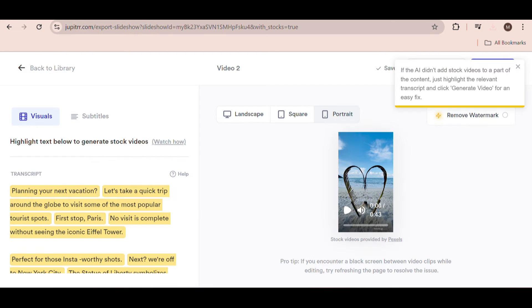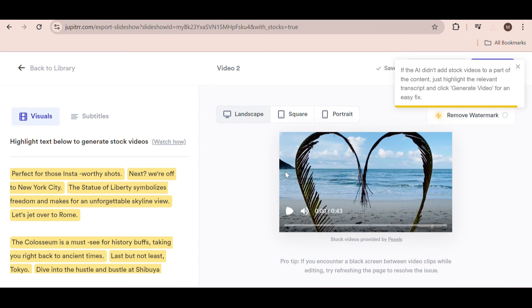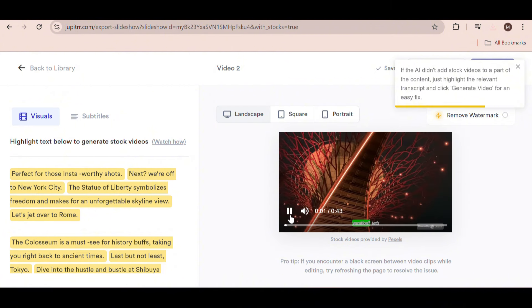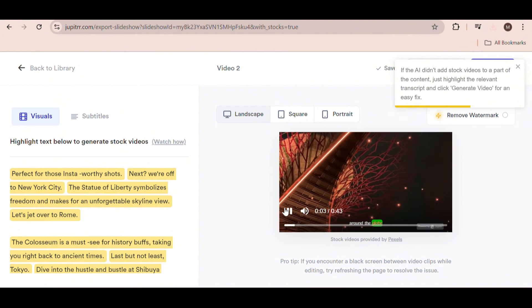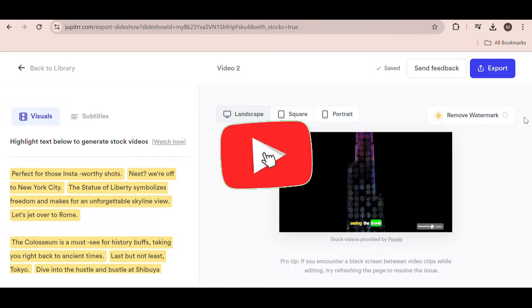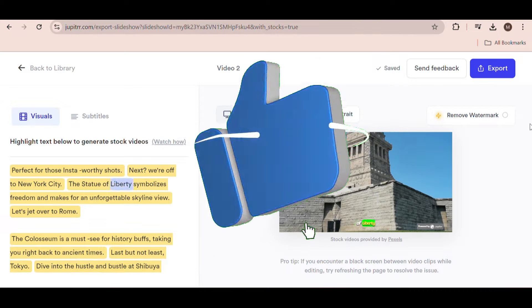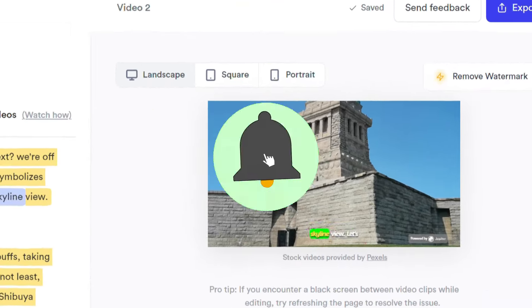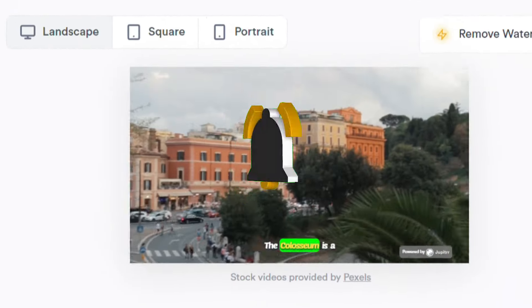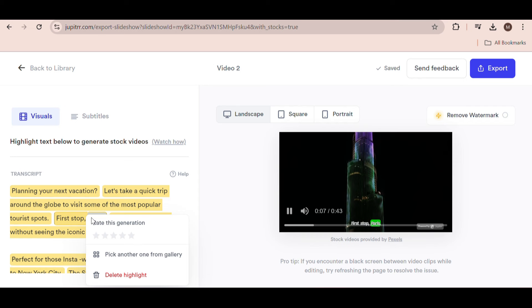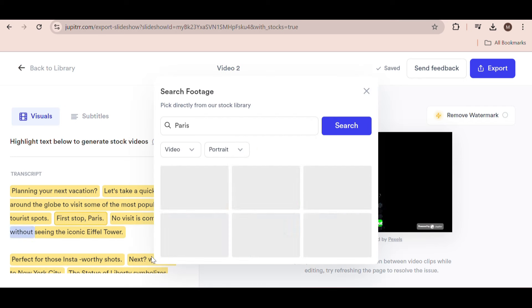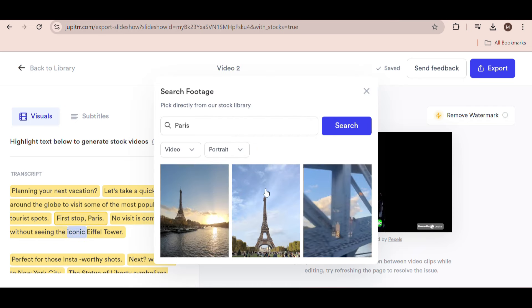Okay, as you can see it has automatically generated all the visuals for us and we can view the video. If something isn't quite right, you can always choose another video from their stock library. Here I'm just adjusting a few videos to make them match better.